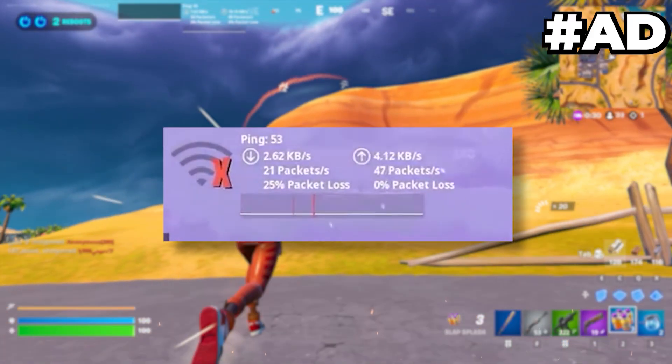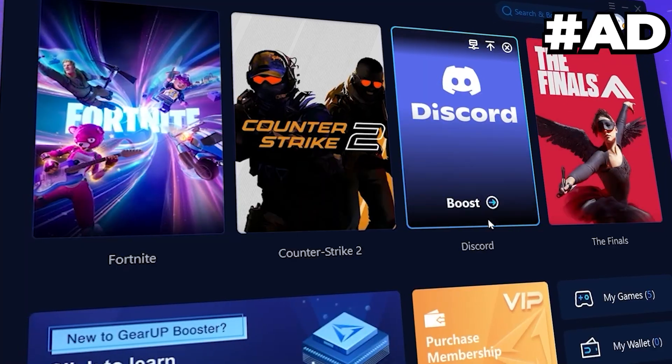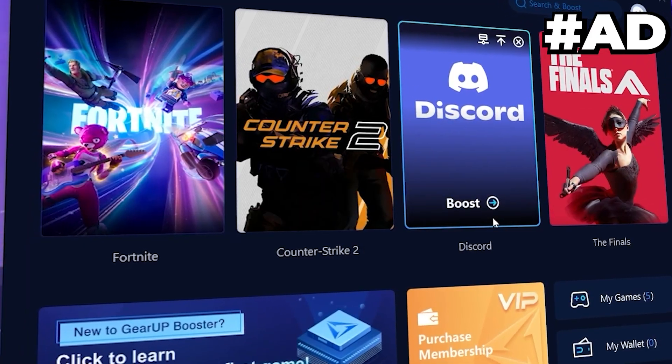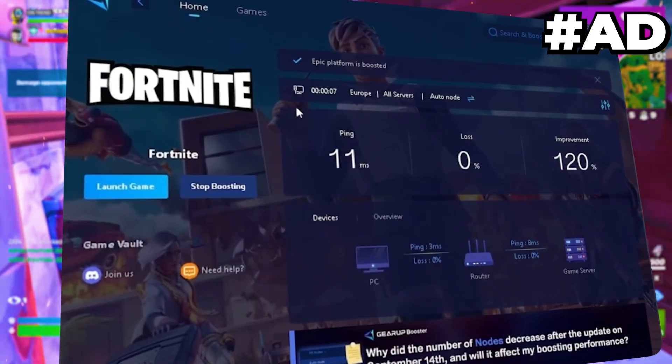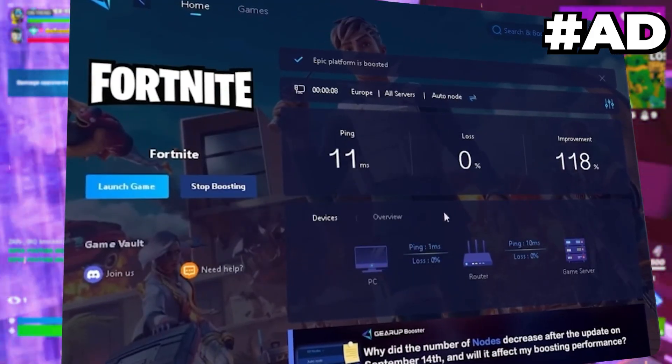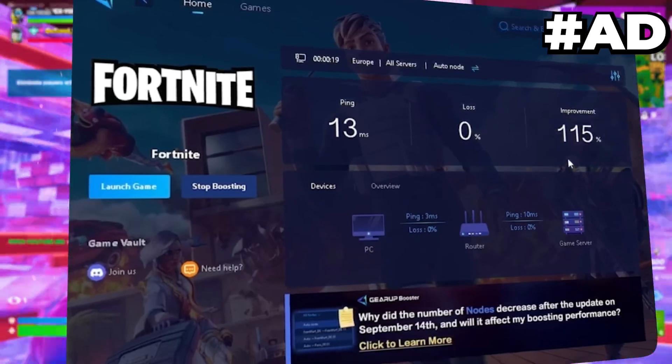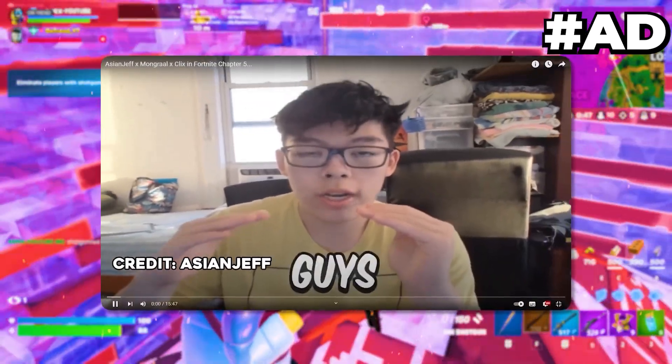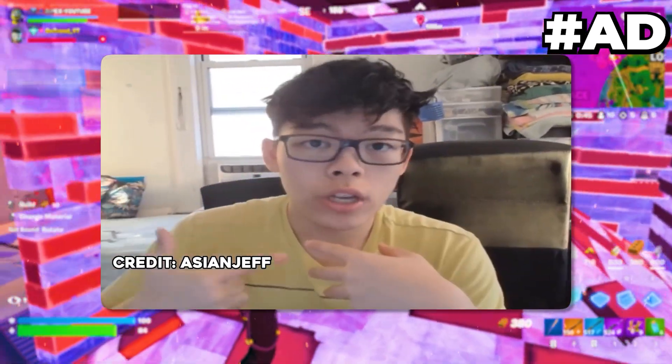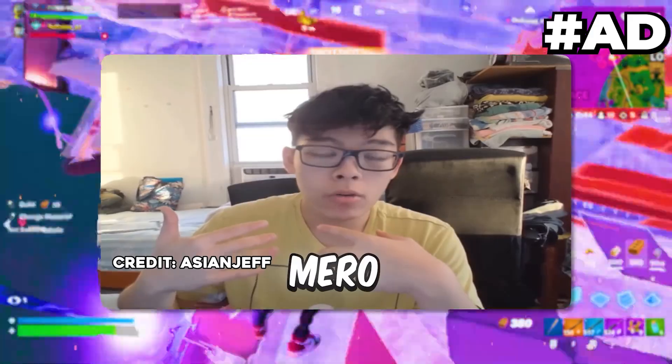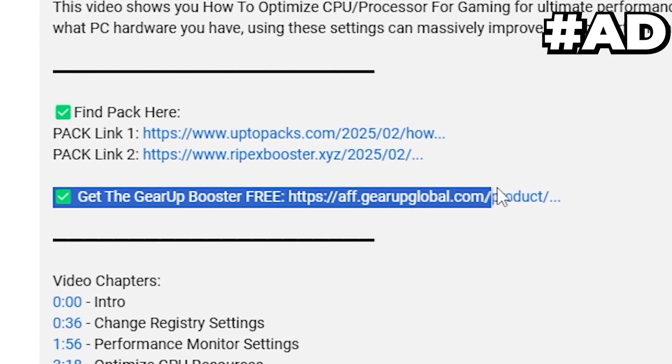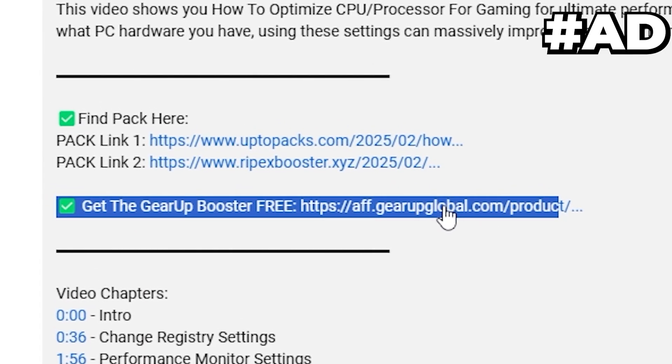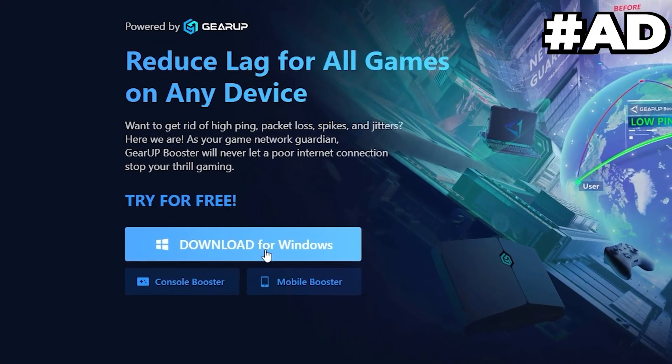Tired of lag and high ping while you play games? You need Gear Booster - the ultimate tool to lower your ping, boost stability, and give you zero lag. Pro players like Asian Jeff and Polarize use it to stay ahead, so download Gear Booster now from the link in the description and dominate every match.